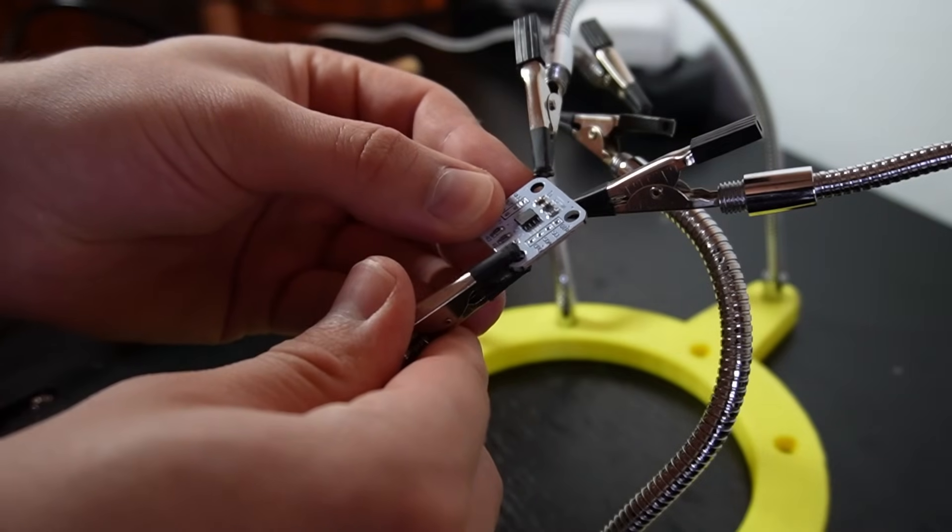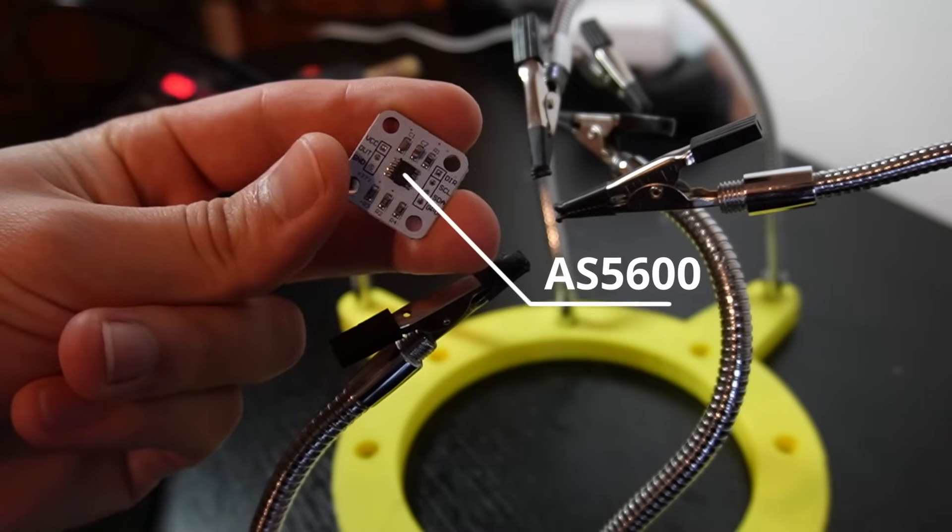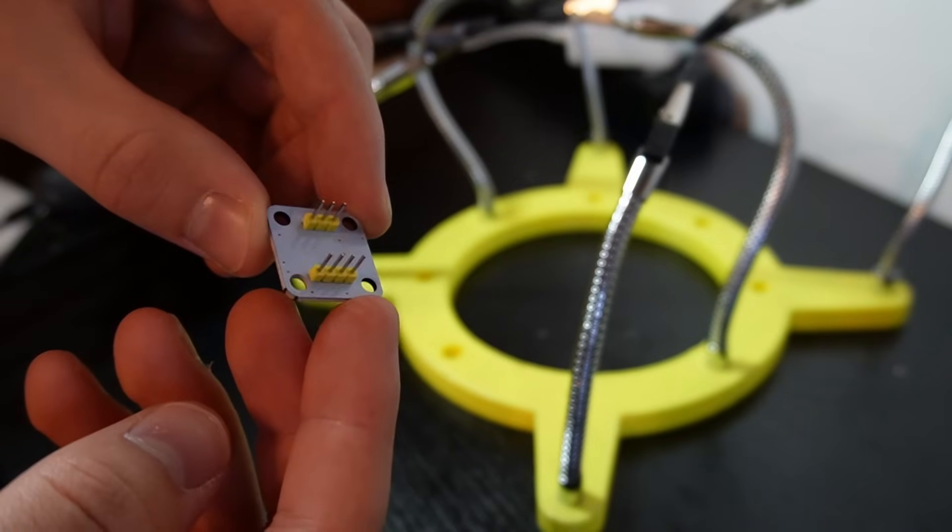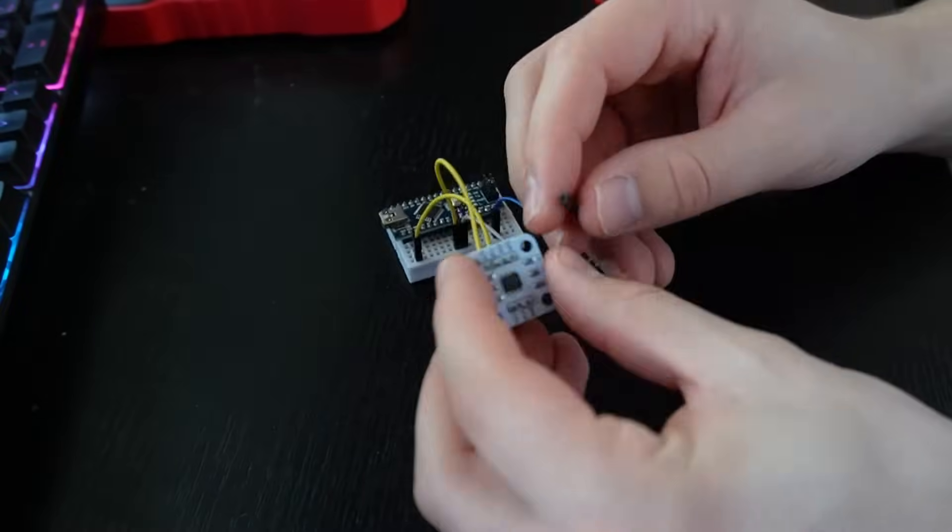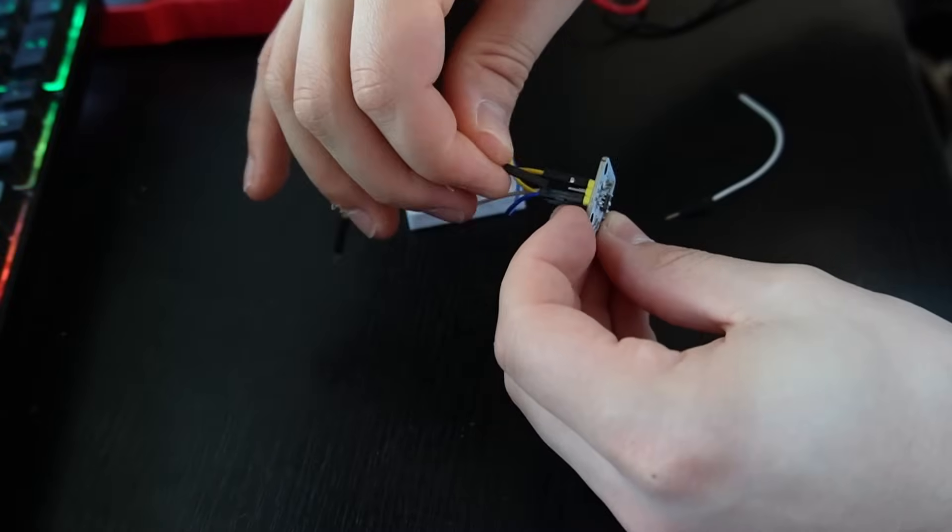This is the magnetic encoder. It's called AS5600. I'm just soldering some pin headers to it so I will be able to connect it to Arduino easily.